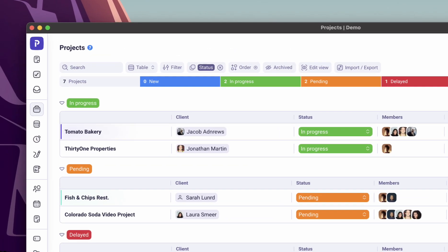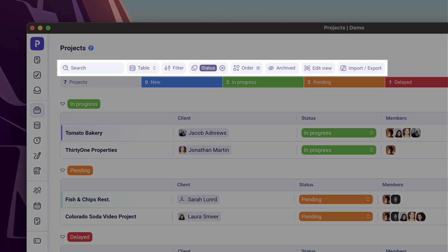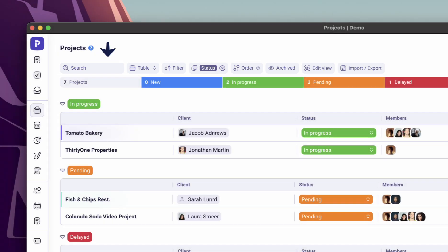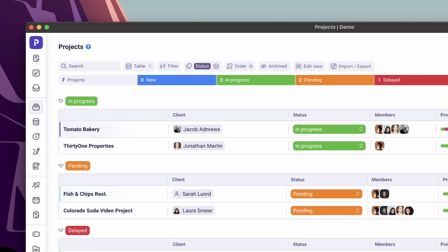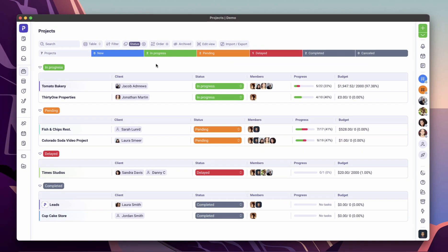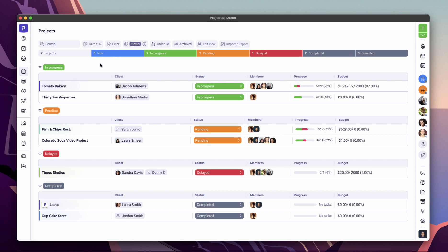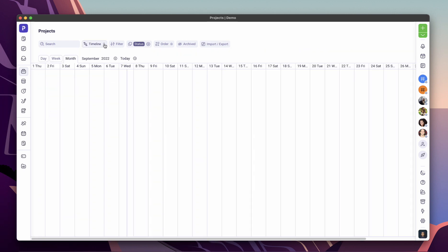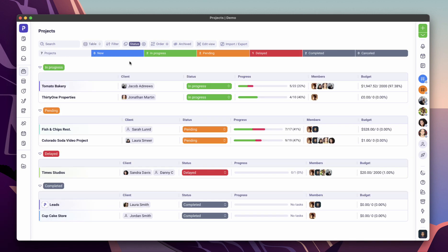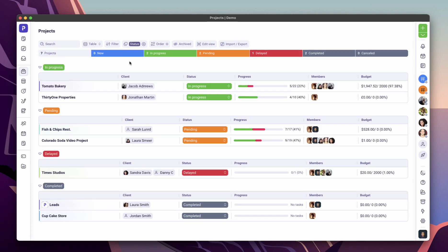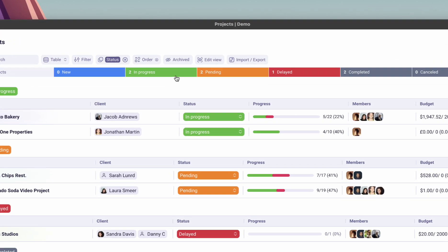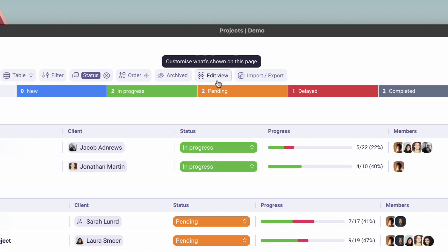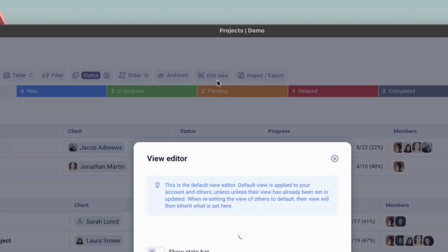Most pages have the utilities bar visible at the top, which lets you search, filter, sort, show or hide archived items, import or export and more. You can also switch between the different available views such as cards, timeline, table and more.